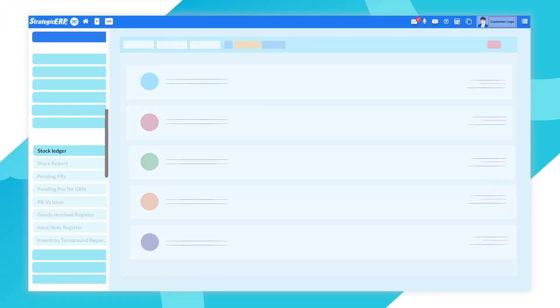View stock ledger, project, group-wise stock report, stage-wise pending PRs, mismatch PR versus issued quantity, goods received and issued registers and inventory turnaround times.